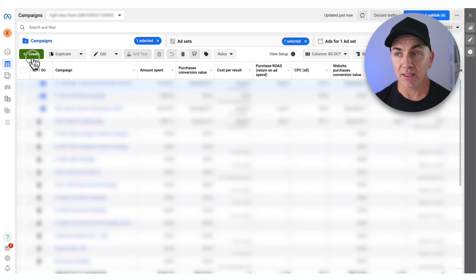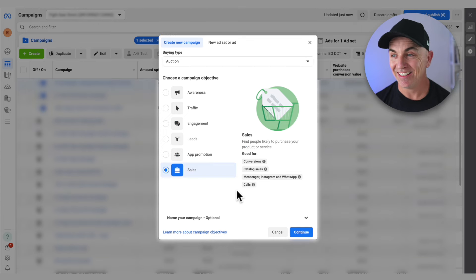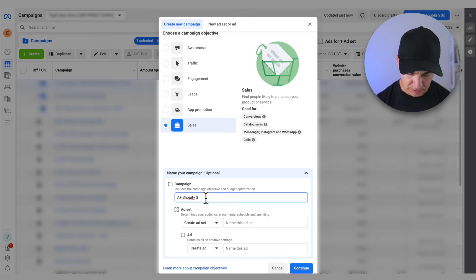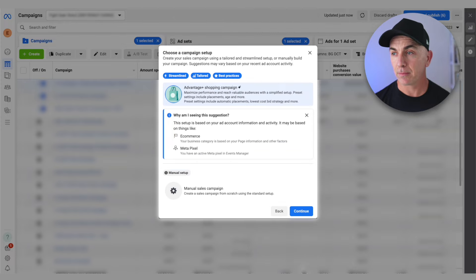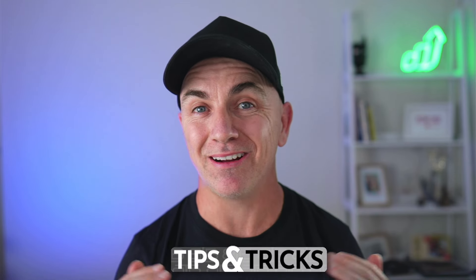Let's get straight into Facebook and I'll take you through how to set it up. We're going to click Create and choose the Sales type of campaign because we want to get sales. We'll scroll down, give this a name — we'll call it 'A Plus', which stands for Advantage Plus Shopify Shopping — then click Continue. We'll choose Advantage Plus Shopping Campaign and click Continue. This gives us the most simple version to get this campaign set up, and I'll show you tips and tricks I've learned so you can tweak and optimize yours.